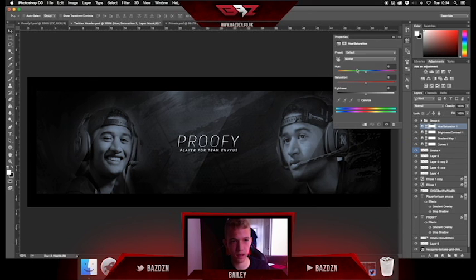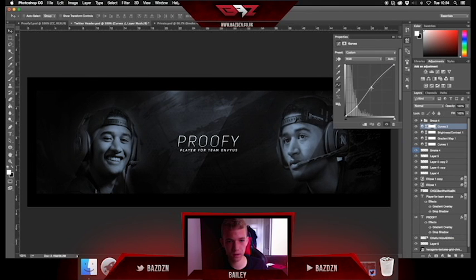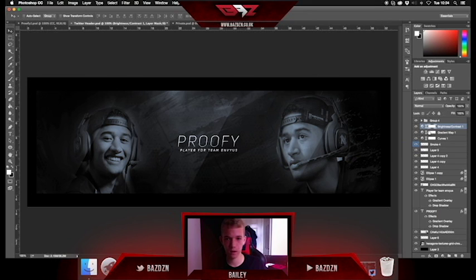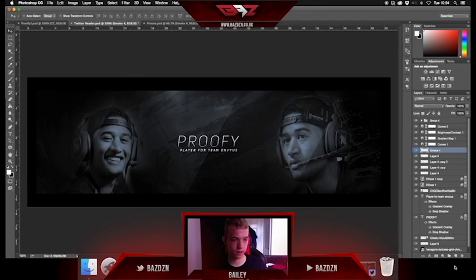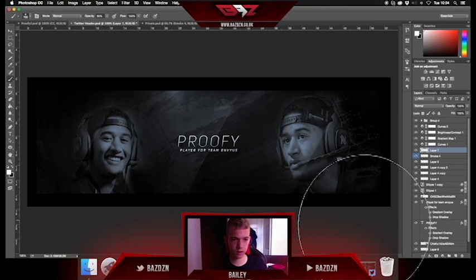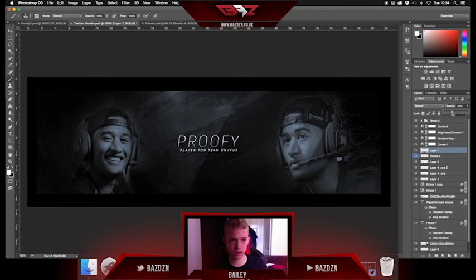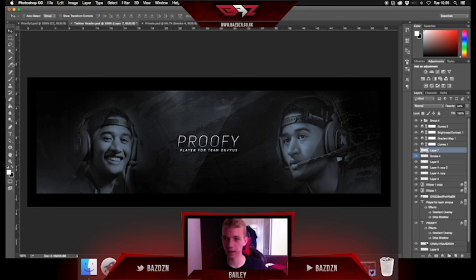We're going to do some more color correction — just messing around to see what looks good. I like it a bit darker to bring out the lighter parts. Now I think we're going to add another light: use the ordinary default Brush tool, make it quite big, make sure you're on a new layer, put it in the corner, lower the opacity, and do the same on the other side as well. Now that looks pretty good.